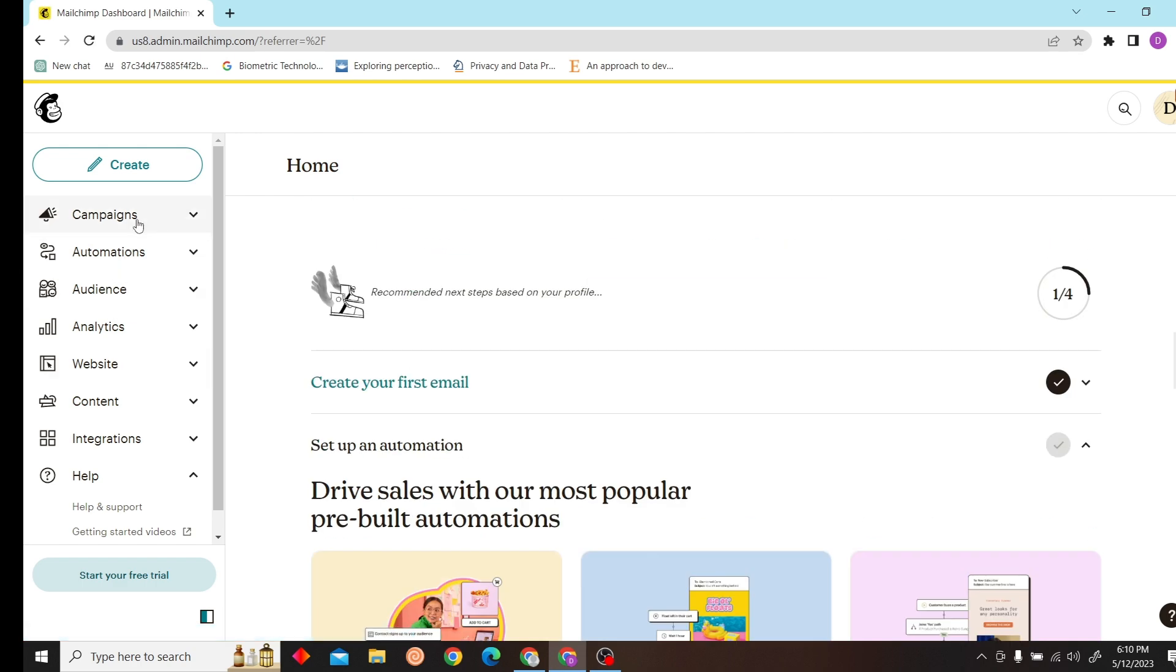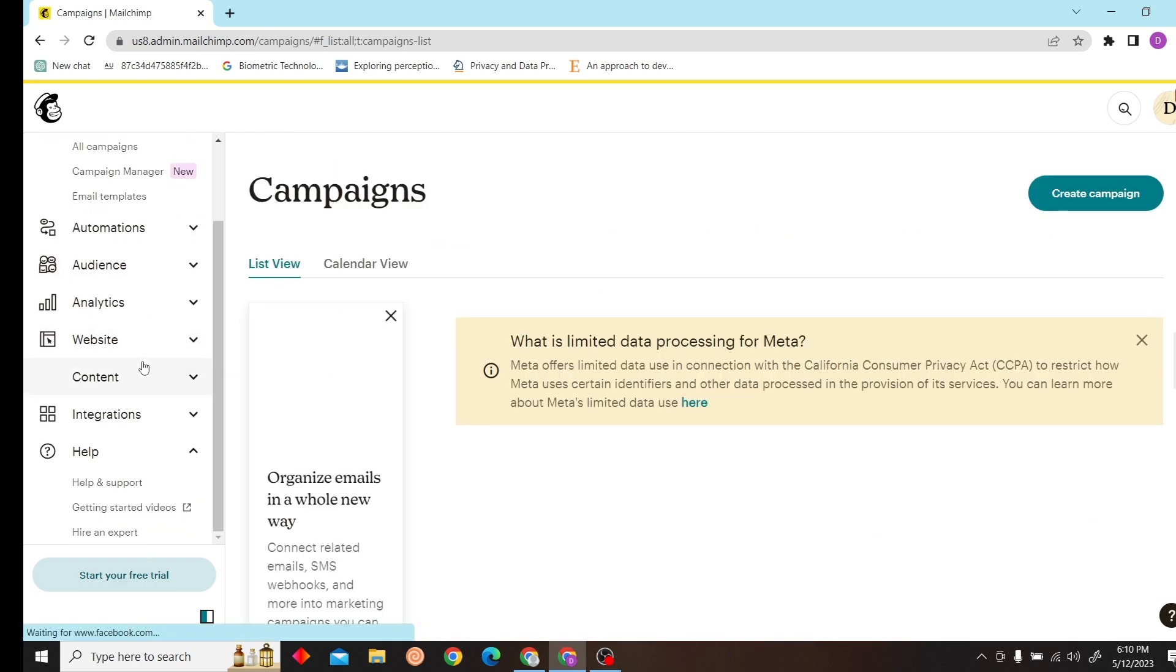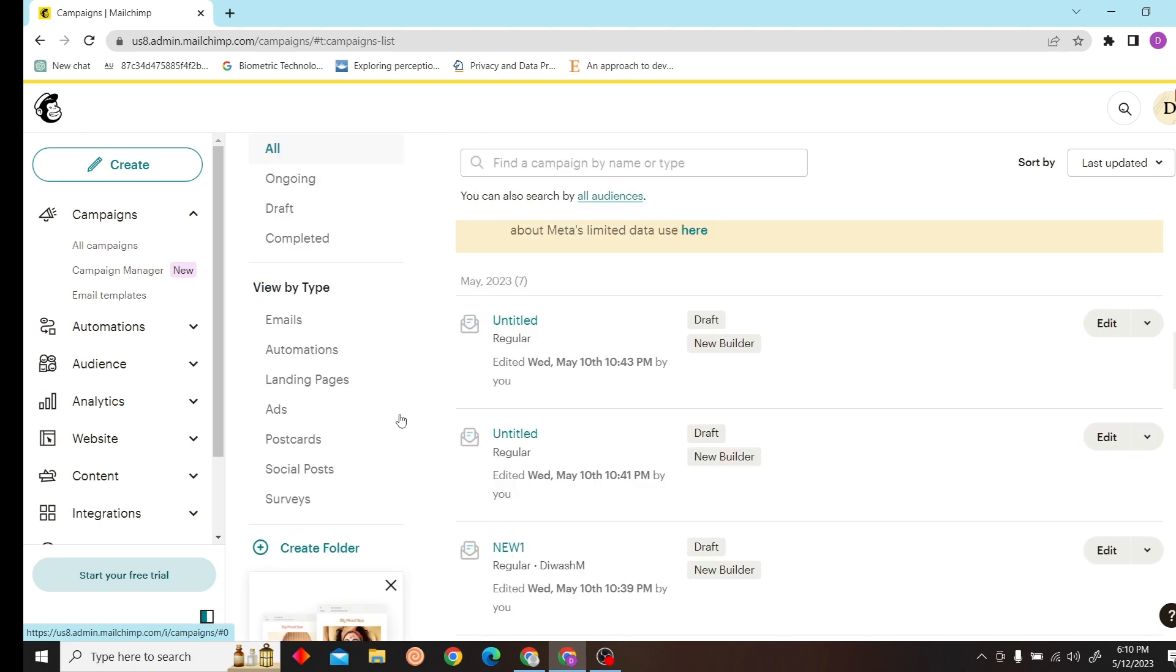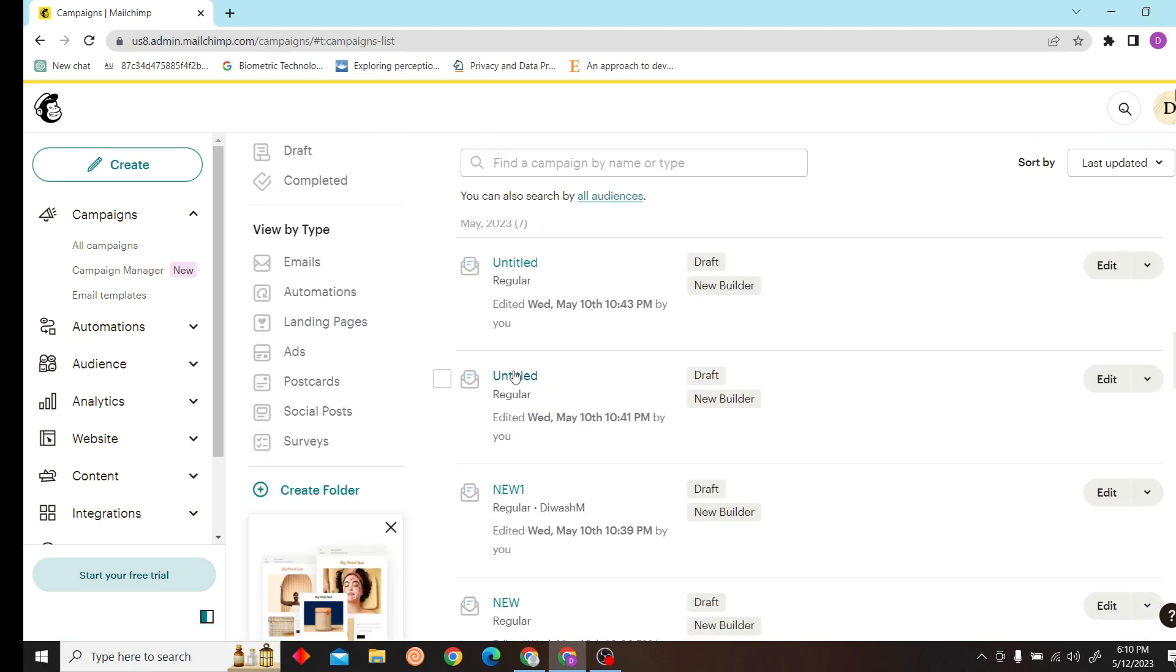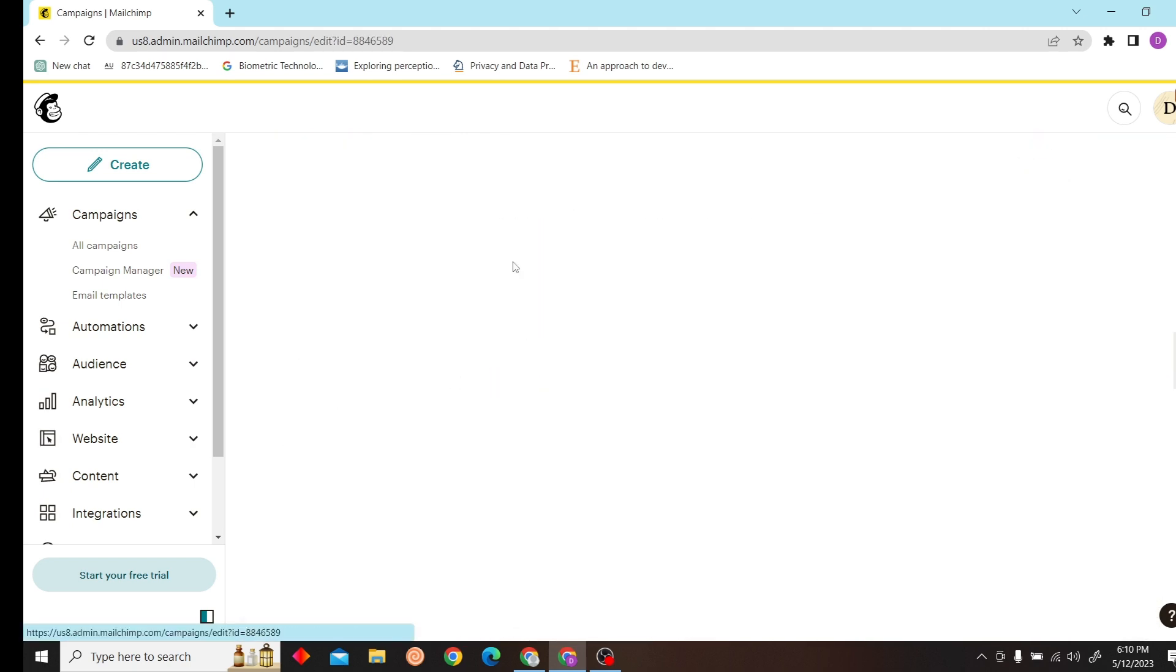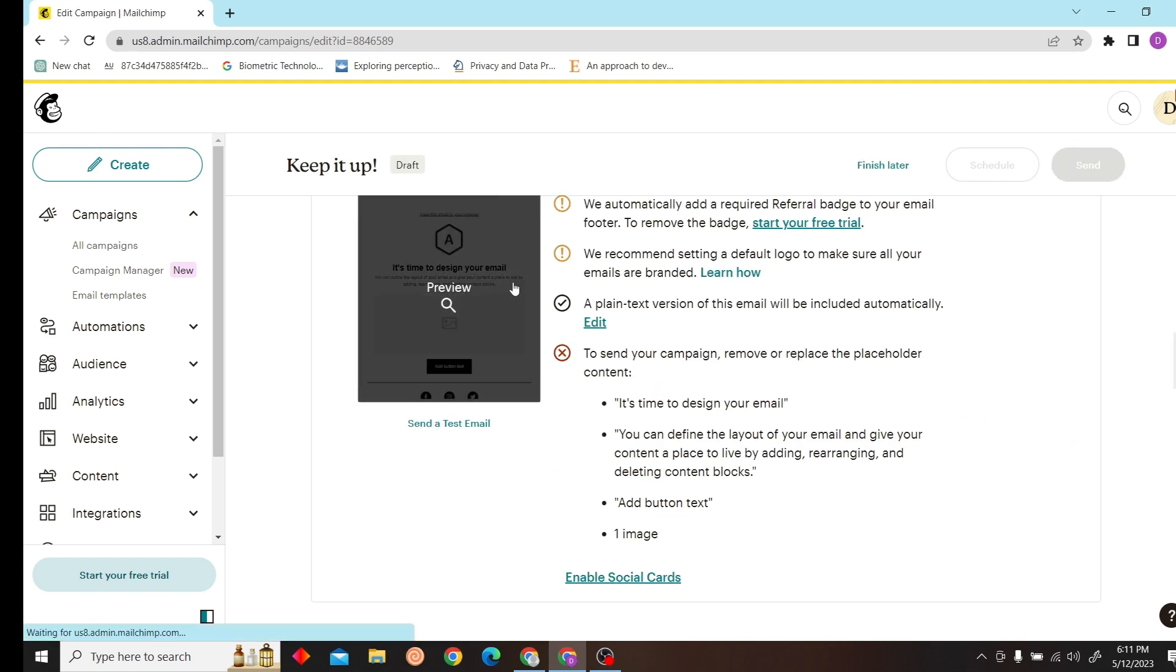Now you'll get to your dashboard. Click on campaign, then click on any email that you'd like to save as PDF.